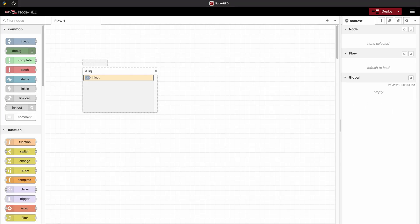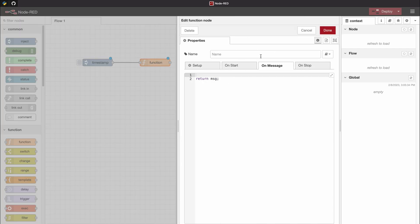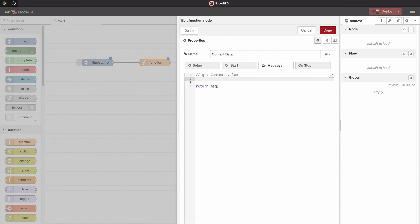The first step is to include a function node with an inject node attached to it. The first thing I want to show you is how to work with node data from within a function node. The convenient thing here is that it works the same with flow and global data, just with a different keyword in front of it.